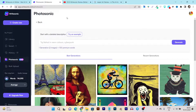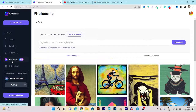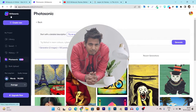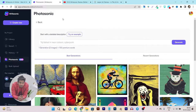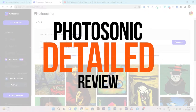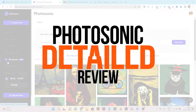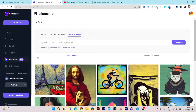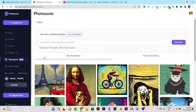In this video I am going to review one more AI art generation tool called Photosonic, which is powered by Writesonic. Hey guys, this is Basant here and welcome back to my YouTube channel. In this video I am going to tell you everything about this feature of Photosonic, including what this platform is and how you are going to use Photosonic for AI art generation.